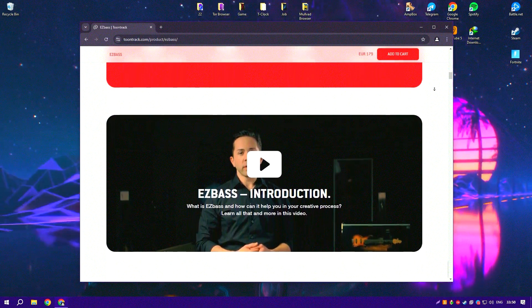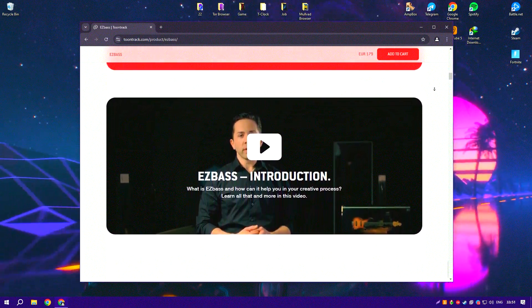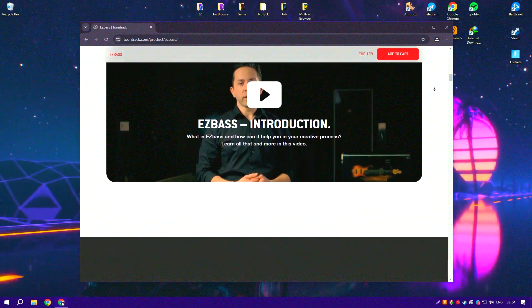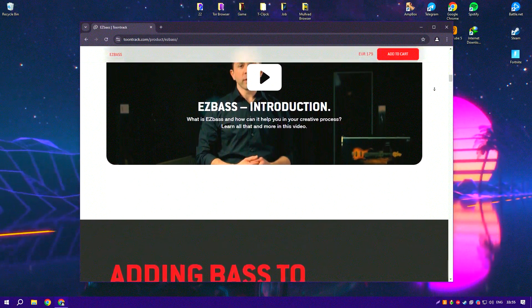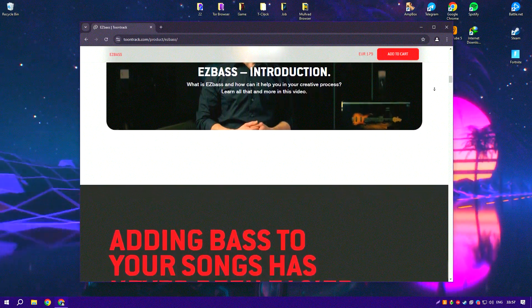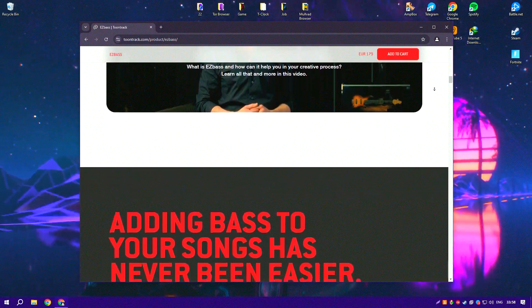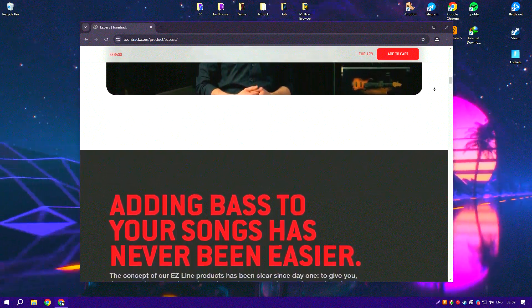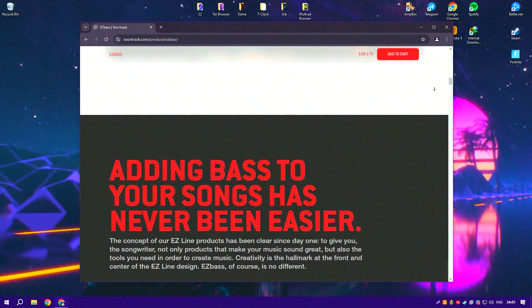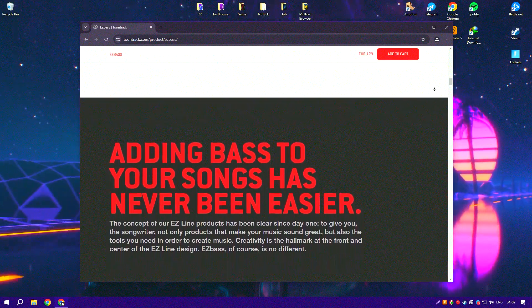The software includes a vast library of MIDI grooves and patterns covering a wide range of styles and genres. These grooves can be easily customized and adjusted to fit the specific needs of a project, providing users with endless creative possibilities.